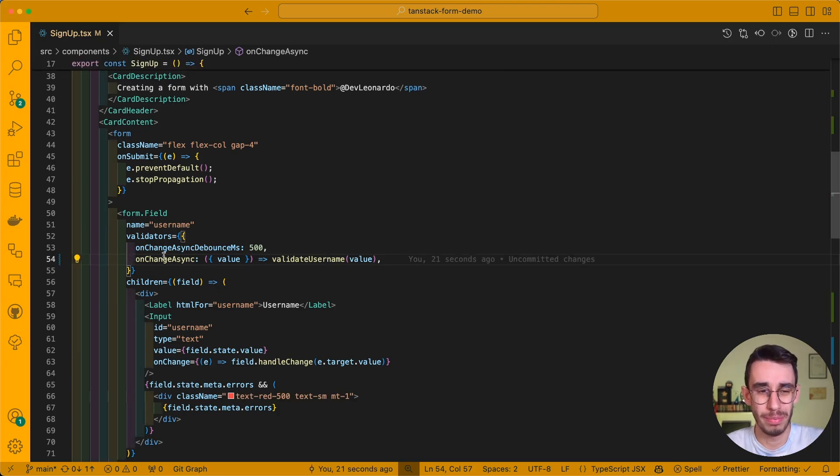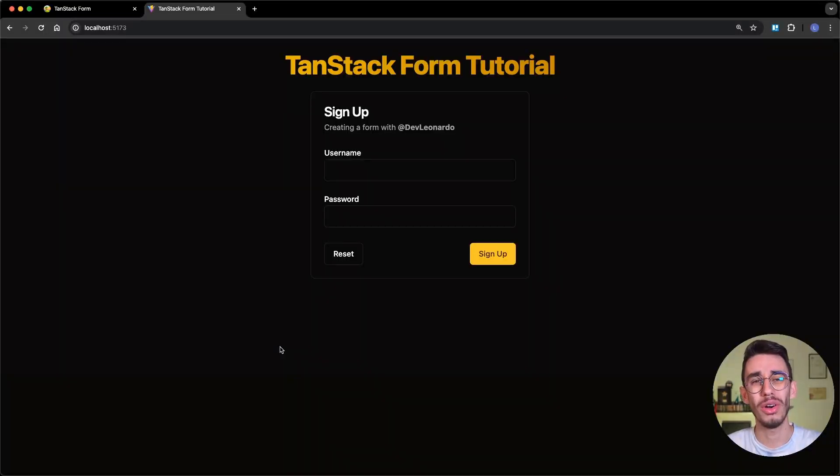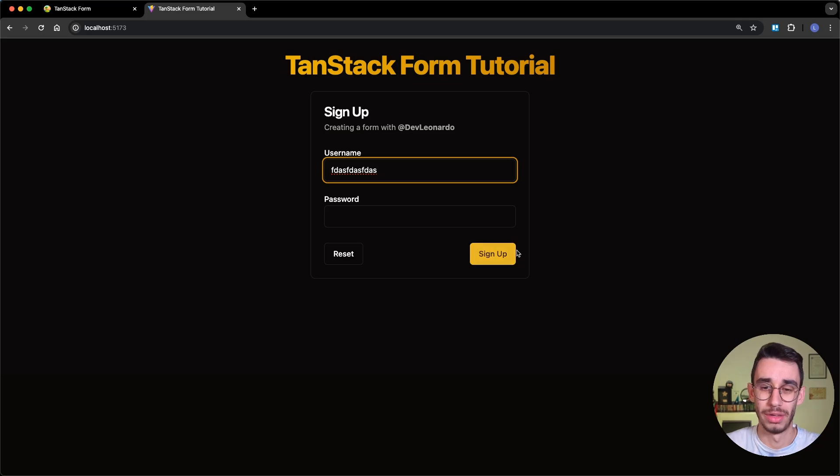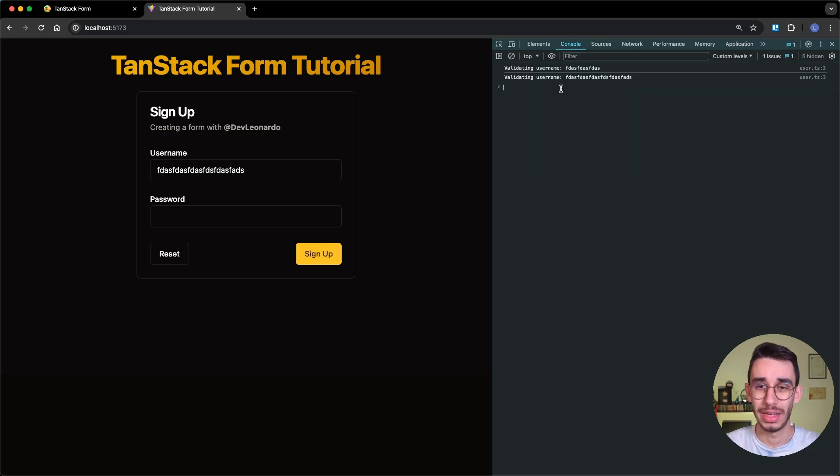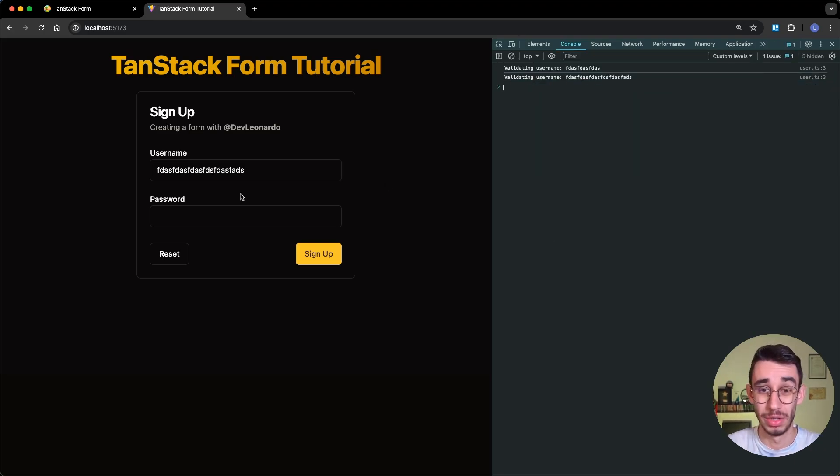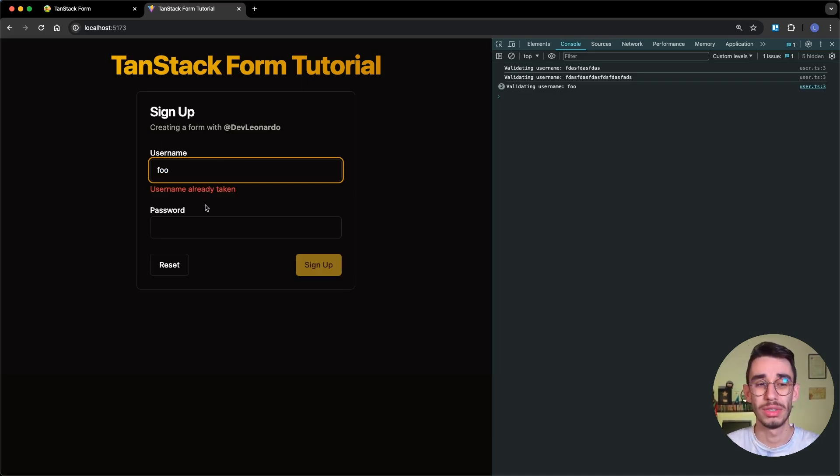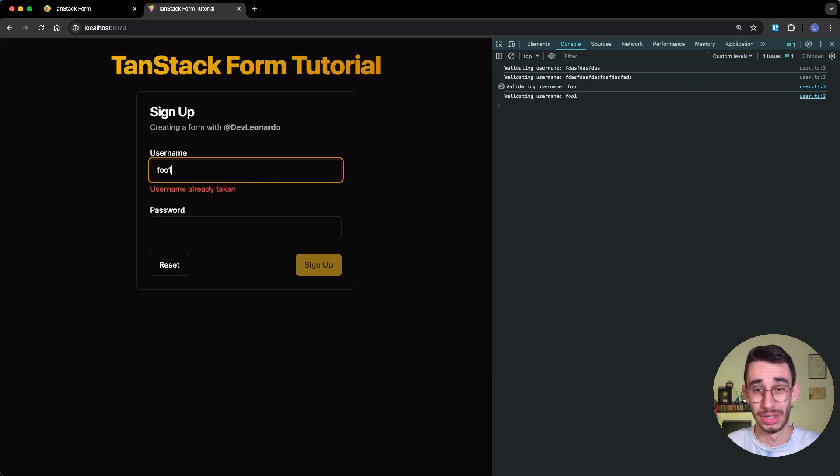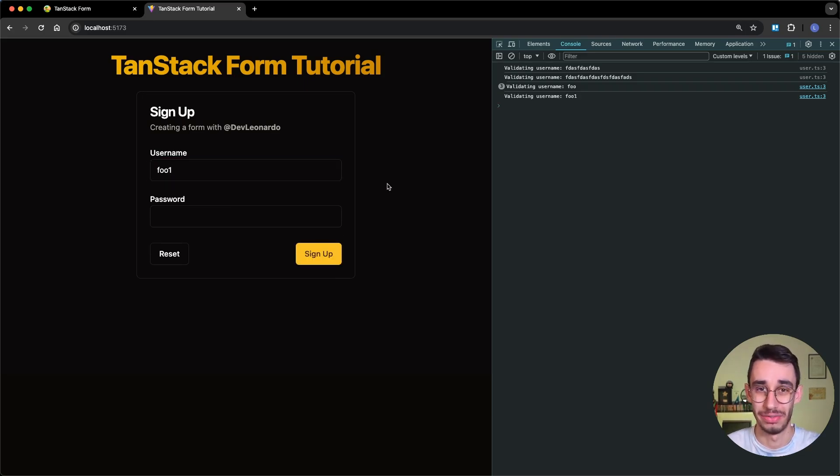So here we basically just added the function in the onChangeAsync, and if we go on the browser, we can see that if I type something, our button gets visible while the validation is working, and I can see in the console that the validation is being performed. And for example, if I type foo, after a second, it will say that the username is already taken. If I change username, after a second, again, the validation happens, and this is valid.